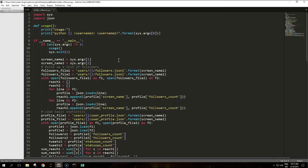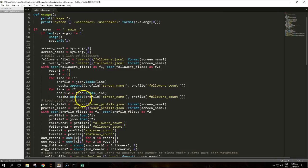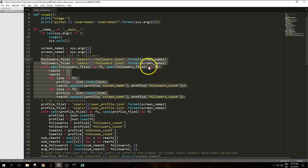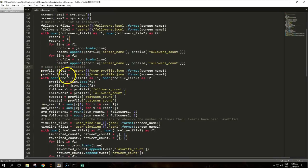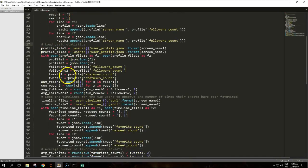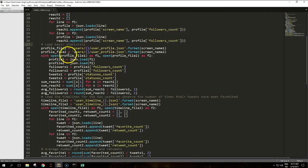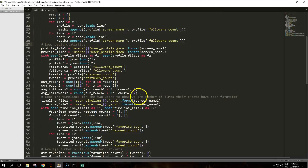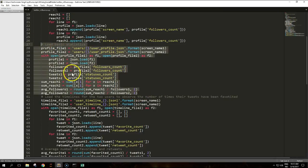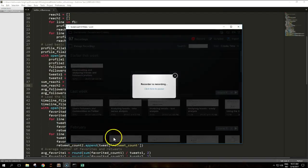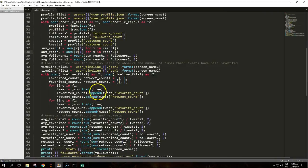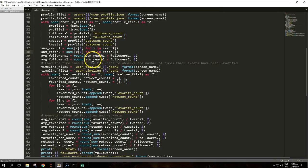After reading the two screen names from the command line, we build up a list of followers for each of them, including the number of followers, to calculate the number of reachable users. This is the part. The next step is about loading some basic statistics: followers count and statuses count from the two user profiles. Then we load the timelines for the two users to observe the number of times their tweets have been favorited or retweeted.